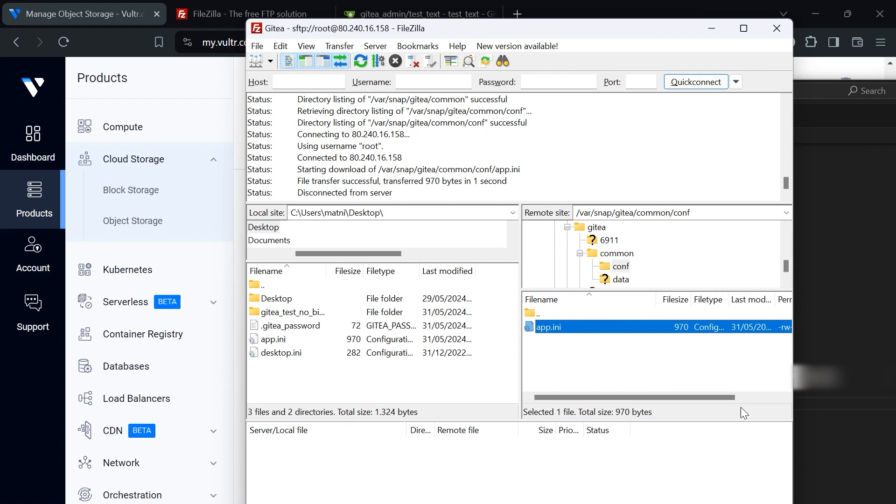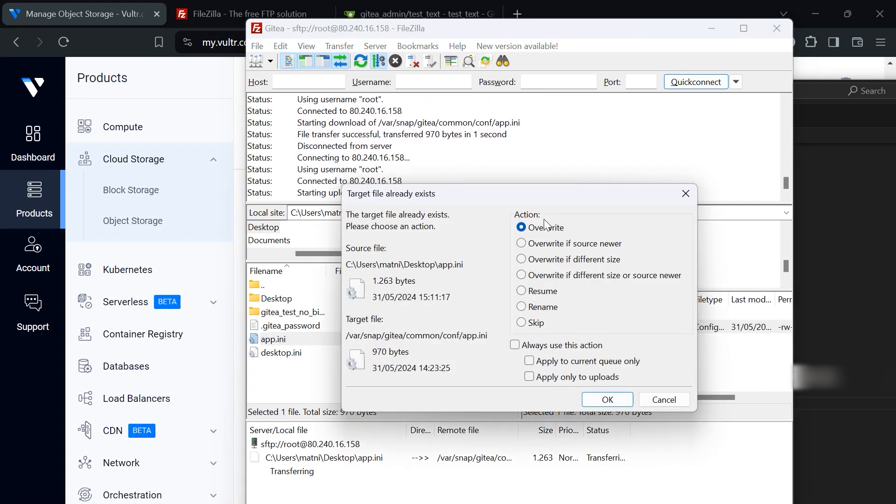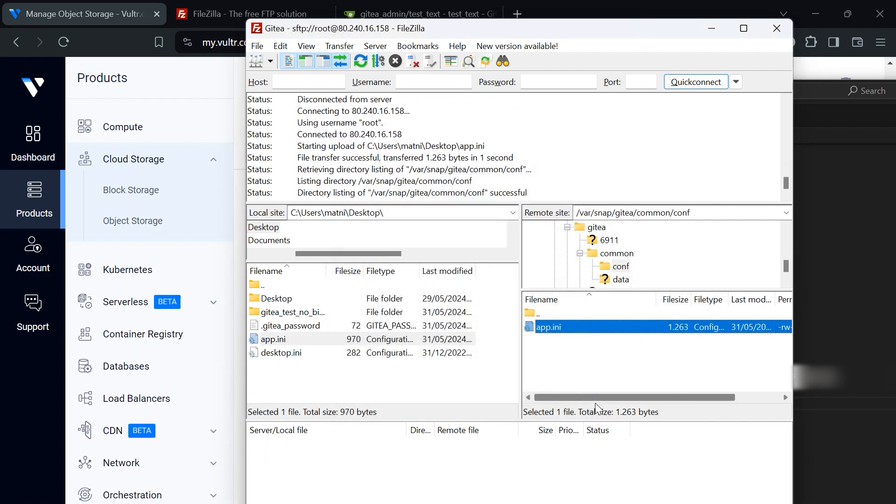Now we need to bring this to our remote server. We will open up FileZilla again and move over our app.ini which is currently on the desktop. This is where I edited this file. I will bring this over here and I would like to override it. Now we uploaded the new version of our configuration.